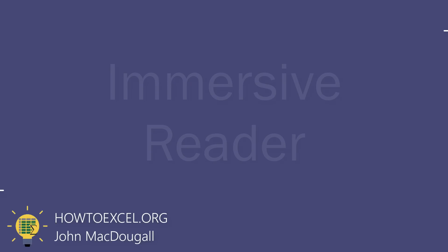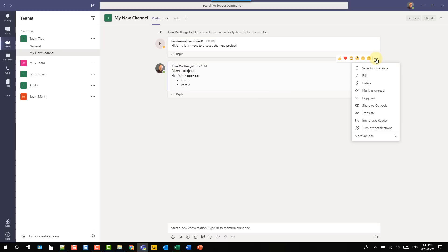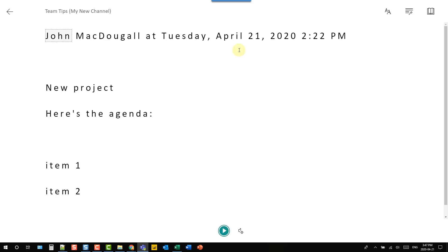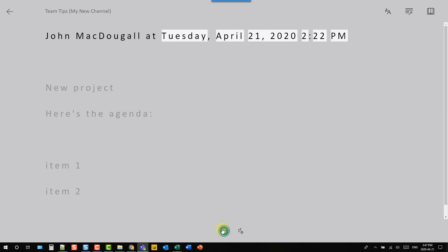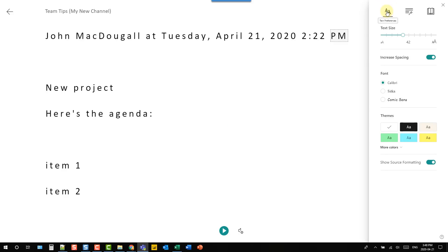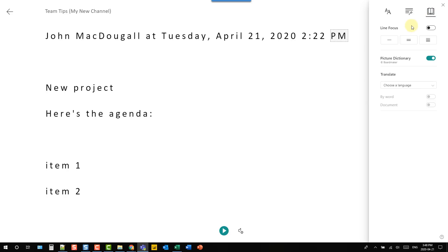Microsoft Teams has an immersive reading feature for any message. Go to the three-ellipse menu and select 'immersive reader.' That opens the message in an immersive reading mode where you only see the message. You can have Microsoft Teams read the message aloud, and there are options to change the font, grammar options, and other reading focus settings.